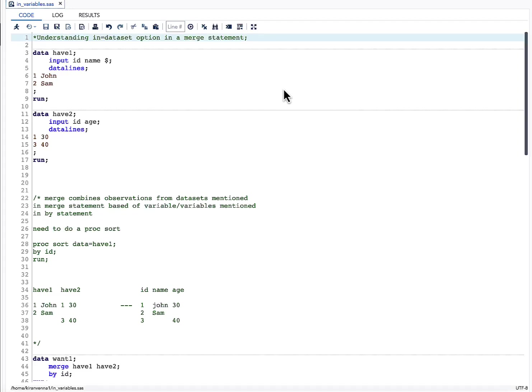Hello everyone, welcome to my channel. If you have not already subscribed, please do subscribe. Today's topic is about understanding the IN= dataset option in a MERGE statement. I will be using two datasets, have1 and have2, for explaining this topic.